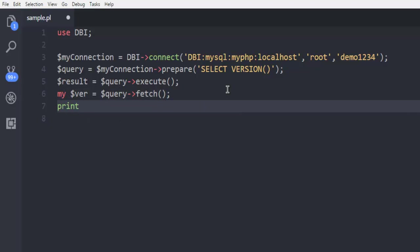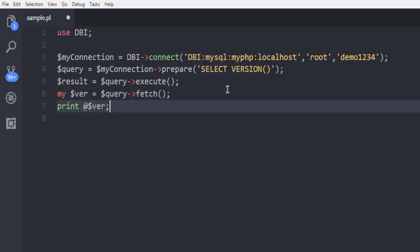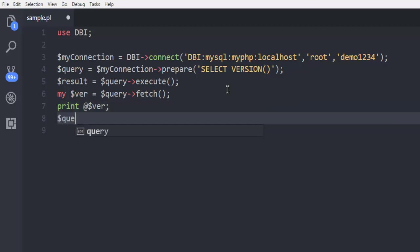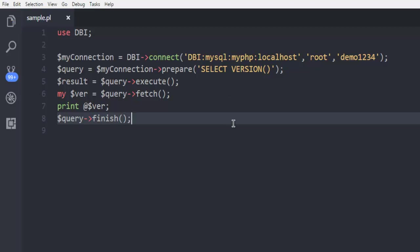And then finally we will call for query that will basically stop the connection.